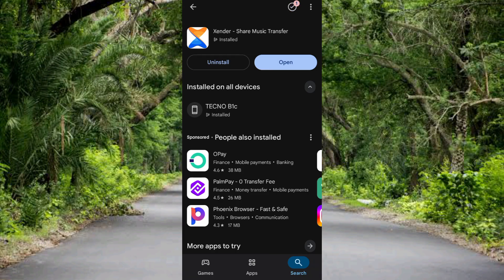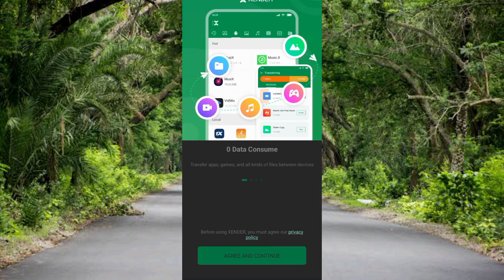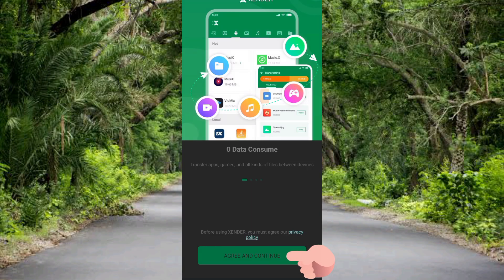So now the next step is to open it. So let me tap on 'open' on the right hand side. You can see the Xender app is opening. You can see what's written there: it says transfer apps, games and all kinds of files between device. So let me tap on 'agree and continue' down there.